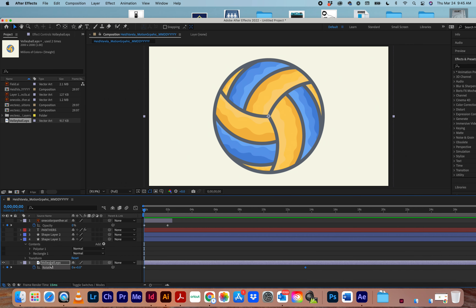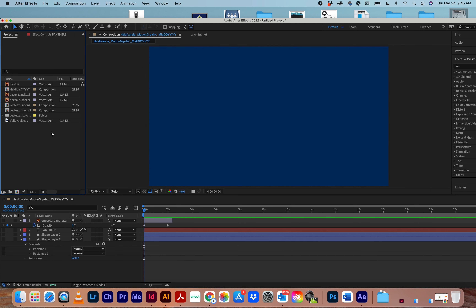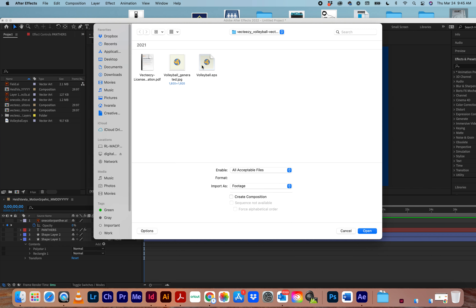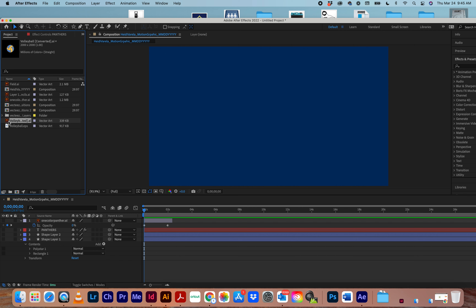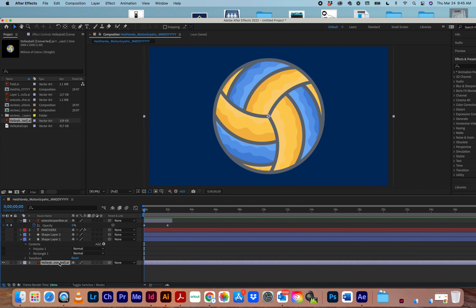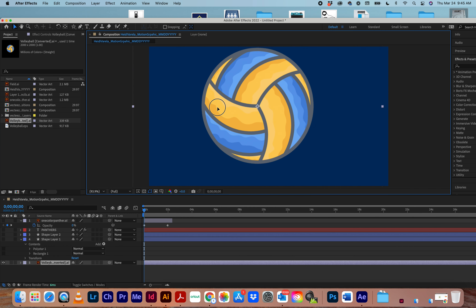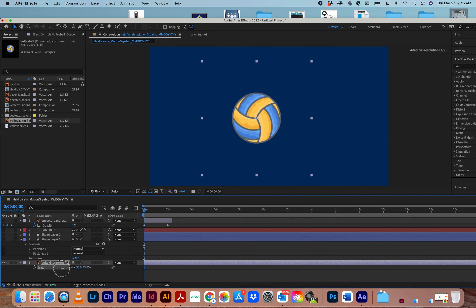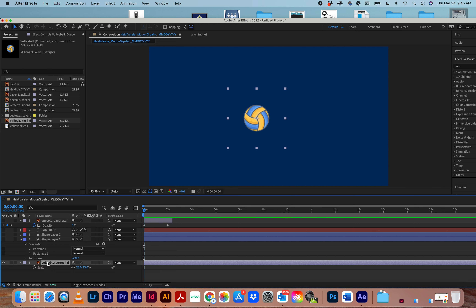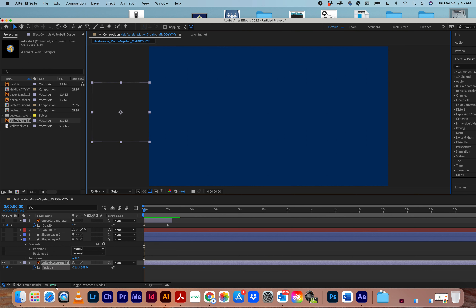Go back to After Effects, remove the old volleyball, double-click to import, go to the desktop, and bring in the one where you removed the background. Now when you click and drag it down to the timeline, notice there's no background. You can hit S for scale to bring down the scale.